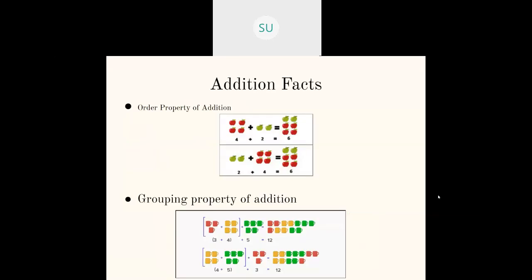Then you have seen some properties of addition. One is the order property of addition — changing the order of two numbers. When you add two numbers in any order you get the same final answer. The next one is the grouping property of addition — changing the order of three numbers. When you take three numbers, you group two together, add them, then add that answer to the third number. You can group those three numbers in any order and your answer will be the same.